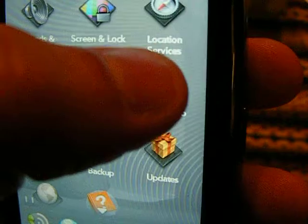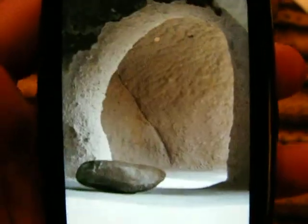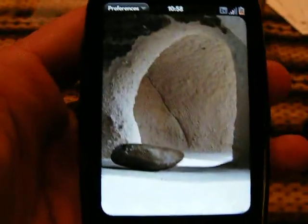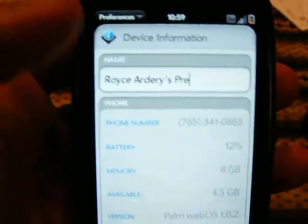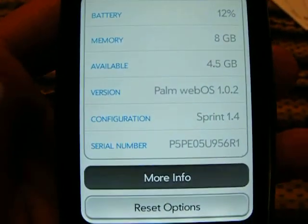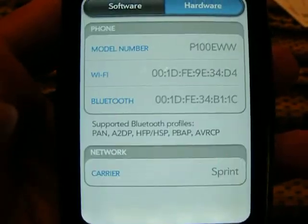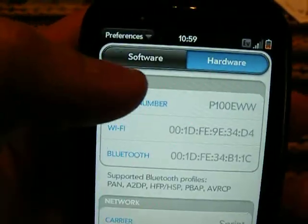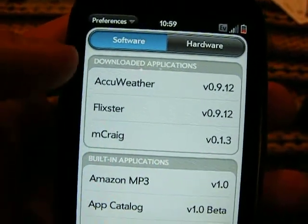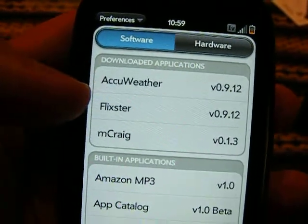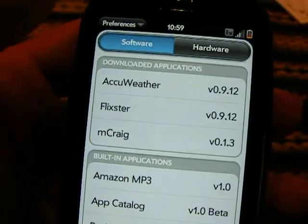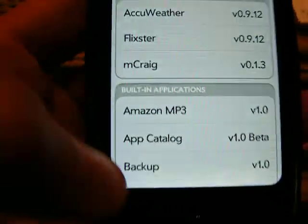I will demonstrate how to do that — it's real simple. Bring it up here, you hit more info, press that button and hit software, and it brings it up. These are the three applications that I've installed. This is a Craigslist viewer which actually is a nice application.